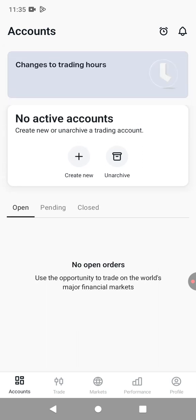These are different accounts that I have created just for demonstration of this video. When you create your account, this is how it looks like. This is a brand new account. As you can see, it says no active accounts. I did that so I can show you how to create an account from scratch because I already have another account that I use for trading.